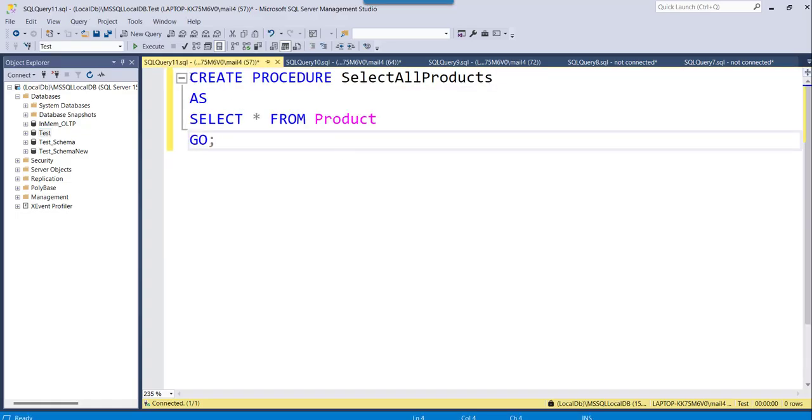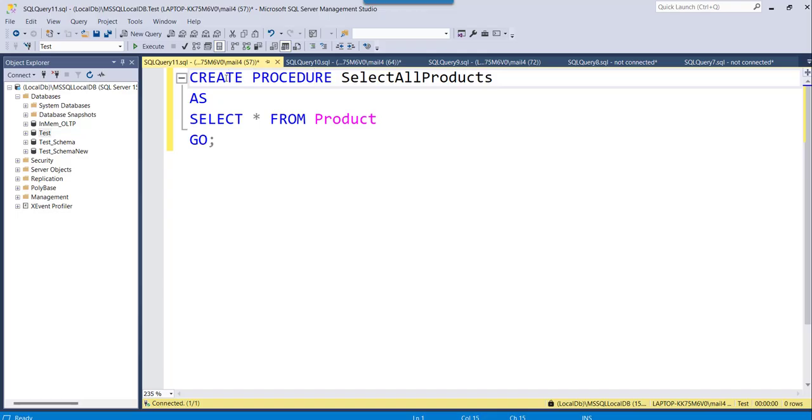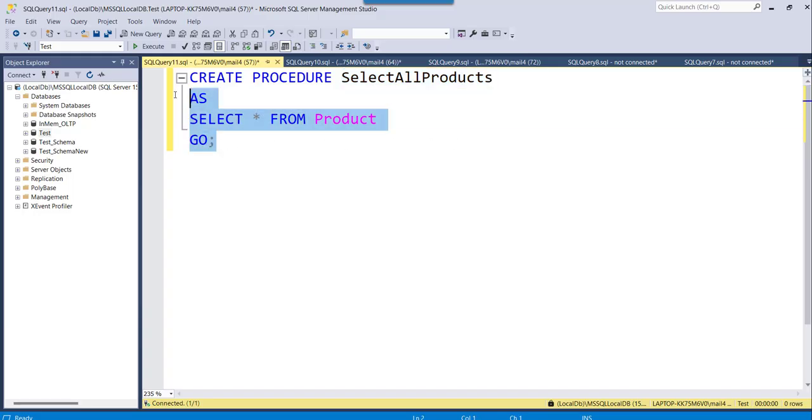Now you can see this is the stored procedure. What you are seeing here is create procedure, select all products is the procedure name, as select star from this product table.